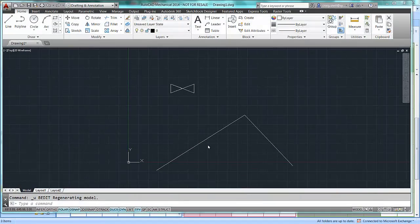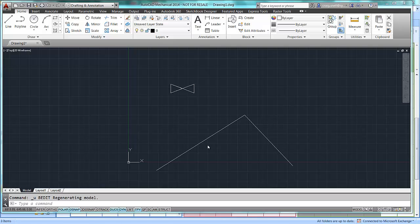In our earlier lessons we showed you how to create a dynamic block with an alignment parameter and also adding in wipeouts so that it automatically broke the lines. You may need to refer to the earlier lessons before attempting this lesson.